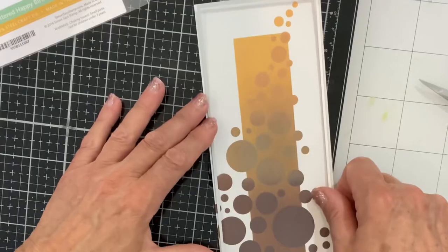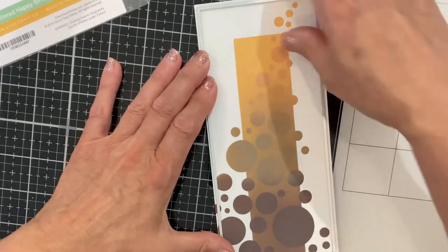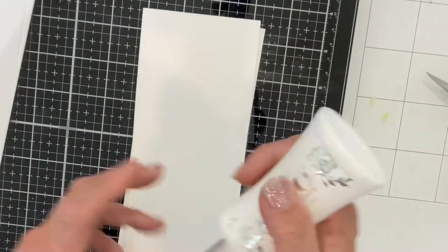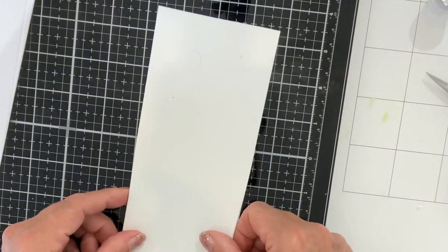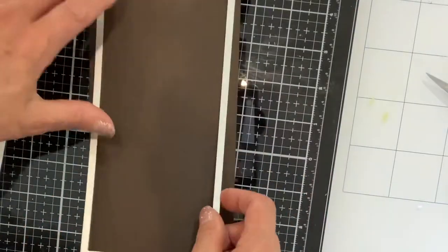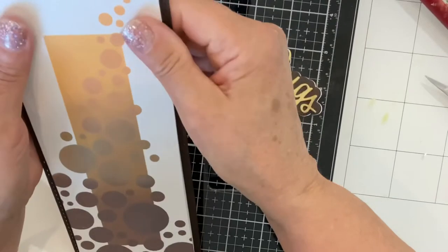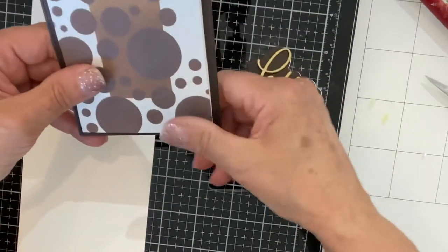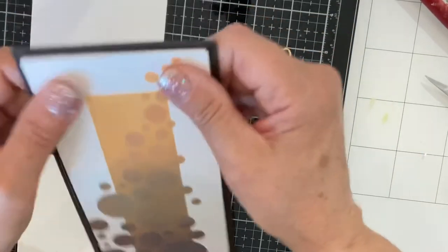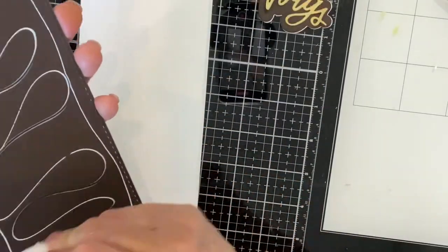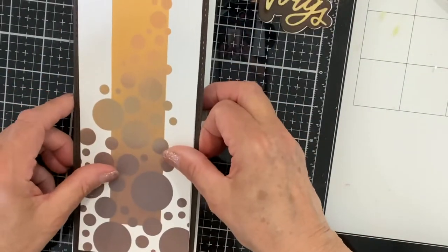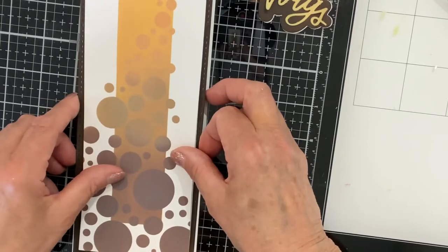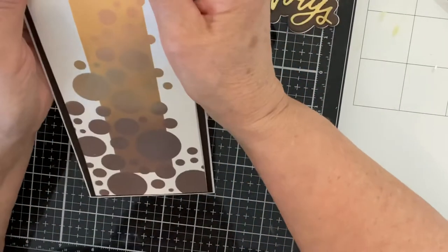The stenciled panel was die cut with the second largest die in Pinkfresh Studio's slim stitched rectangles. It was then mounted on white sheet foam. The panel would be mounted on Simon's Dark Chocolate cardstock which was also die cut with the Pinkfresh dies using the largest one. A card base of Nina Classic Crest 110 pound cardstock was sized 3 and 3 quarter inches by 8 and 3 quarter inches.